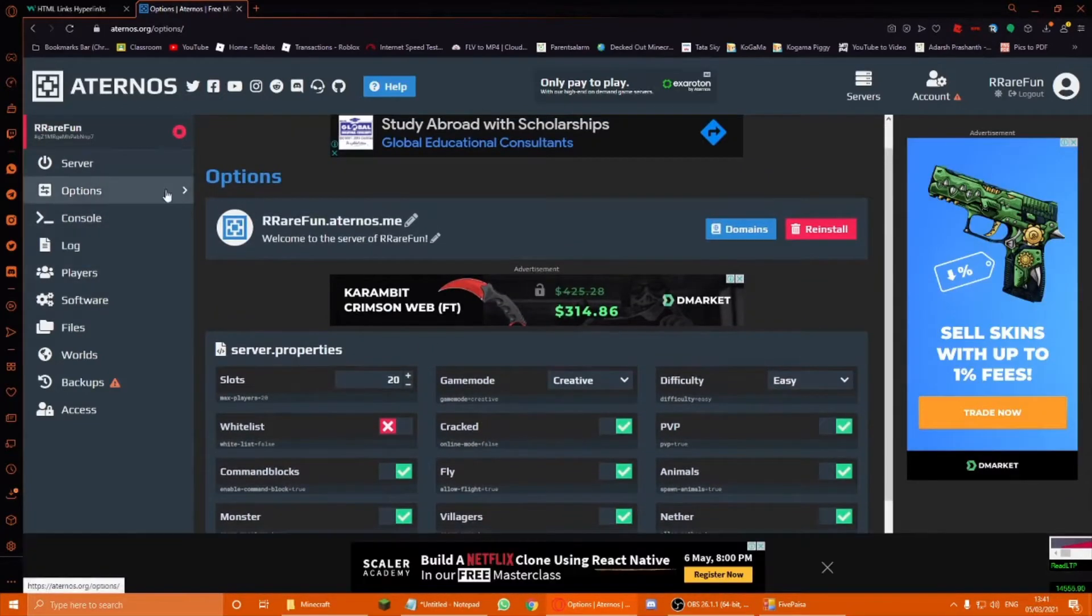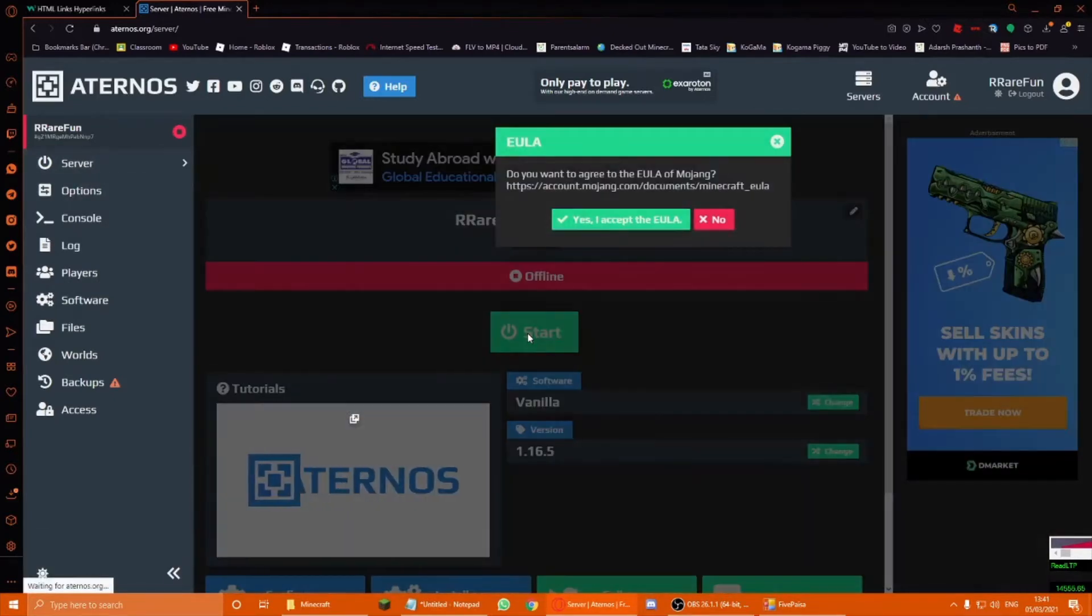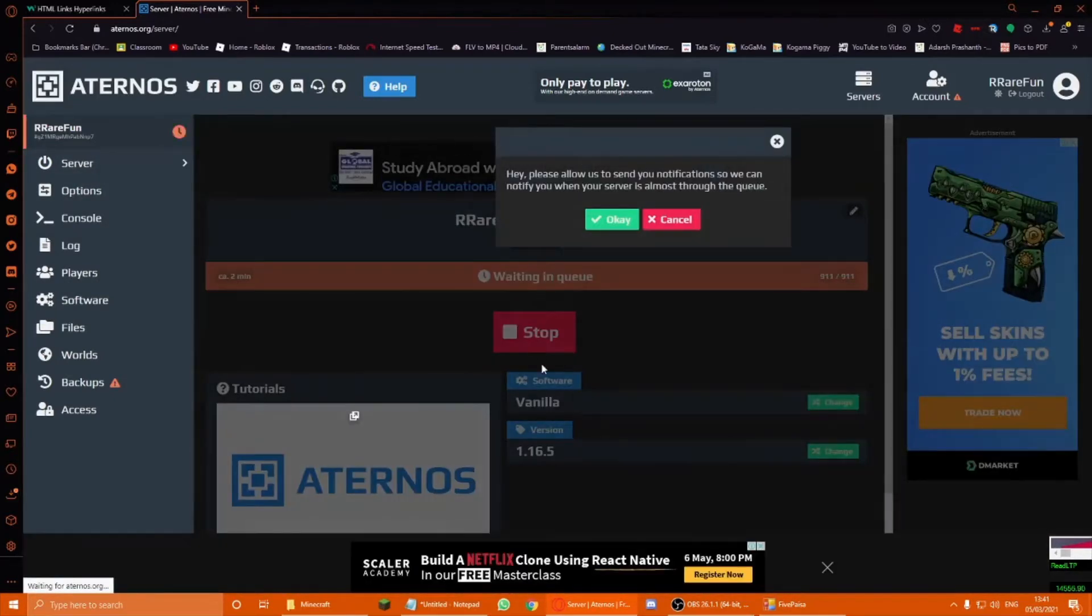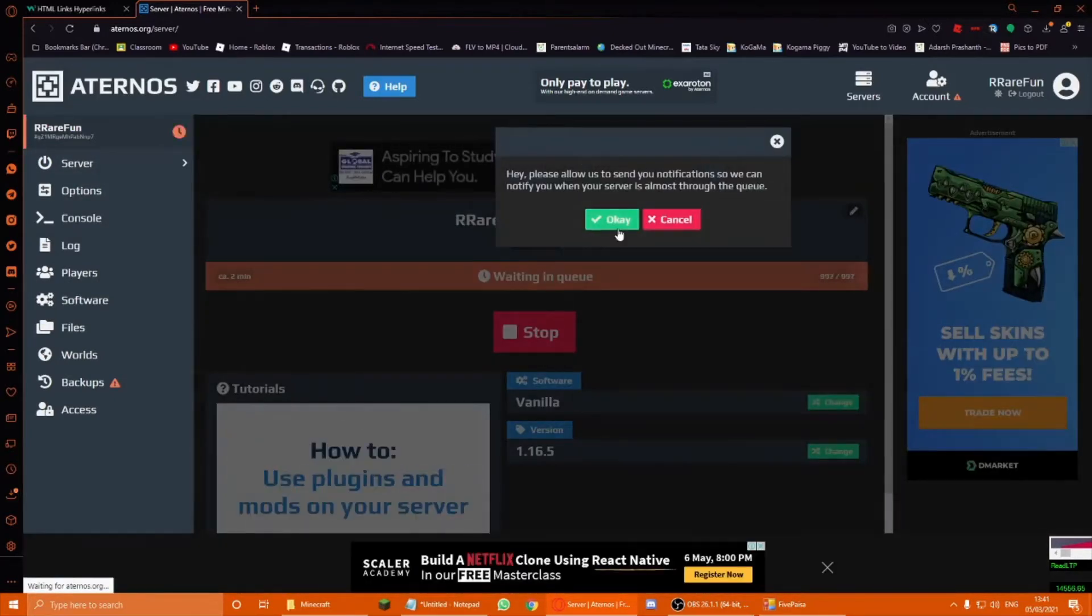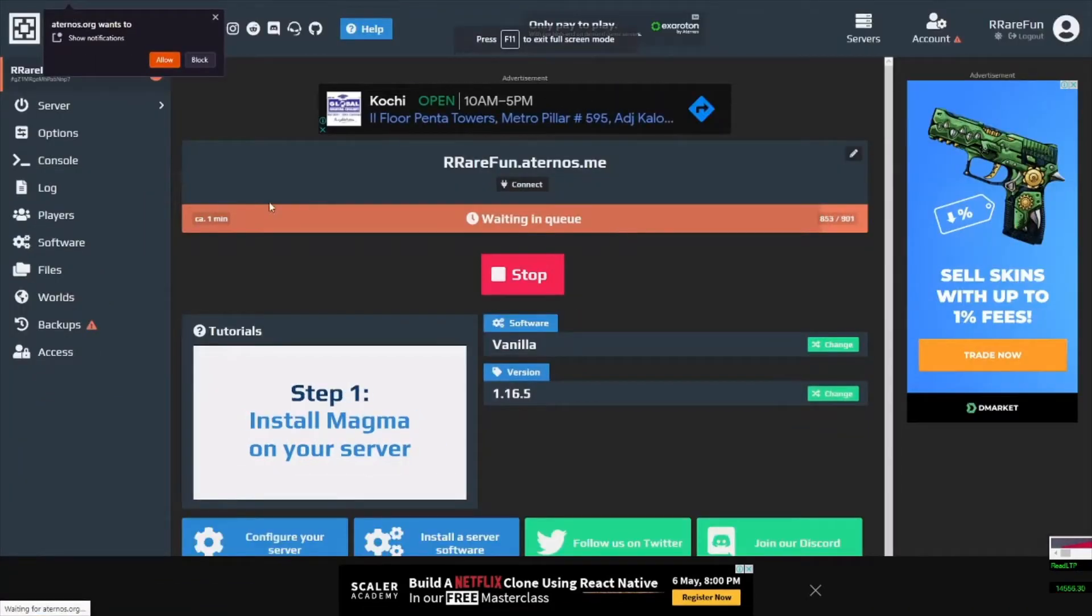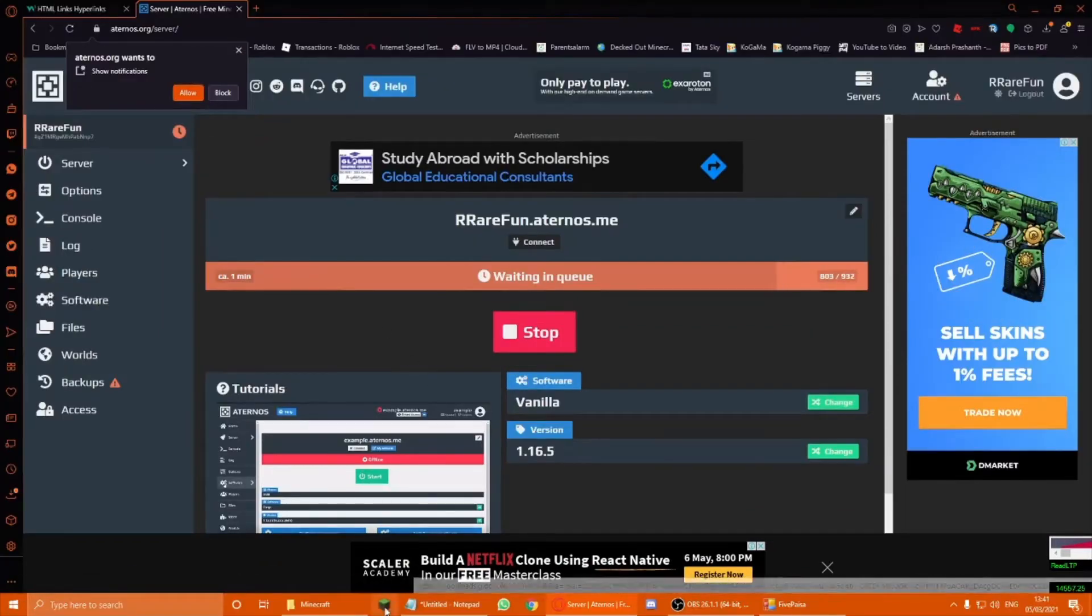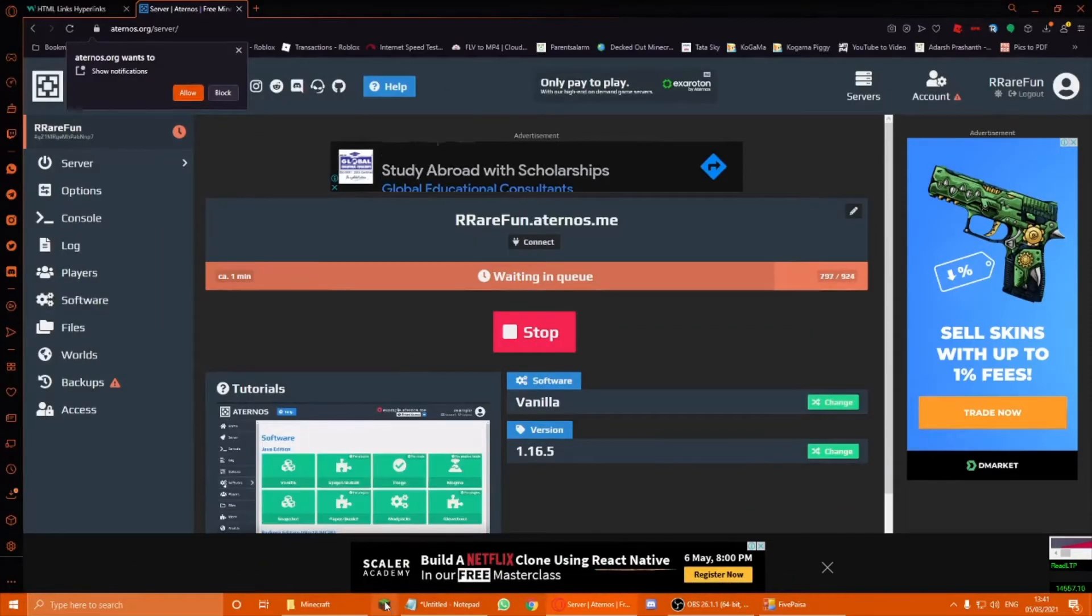Wait, never mind. It saves automatically. Okay. So that's it. Pretty much it. Start the server. And you have to wait until it starts. It'll take a bit of time, some time. But for me, it's just one minute. So, meanwhile, you can open up Minecraft and be ready.